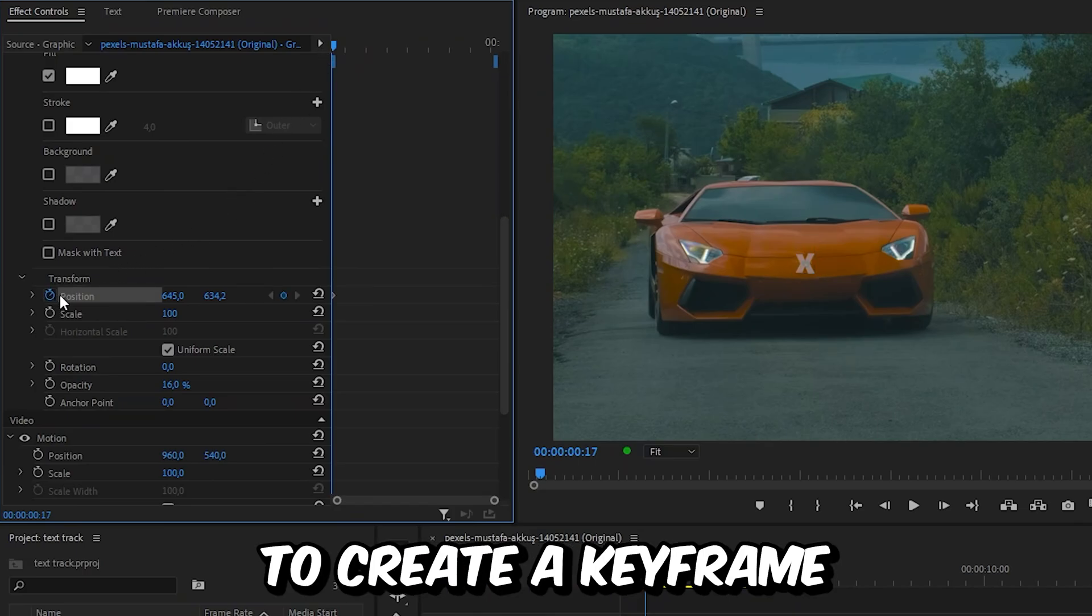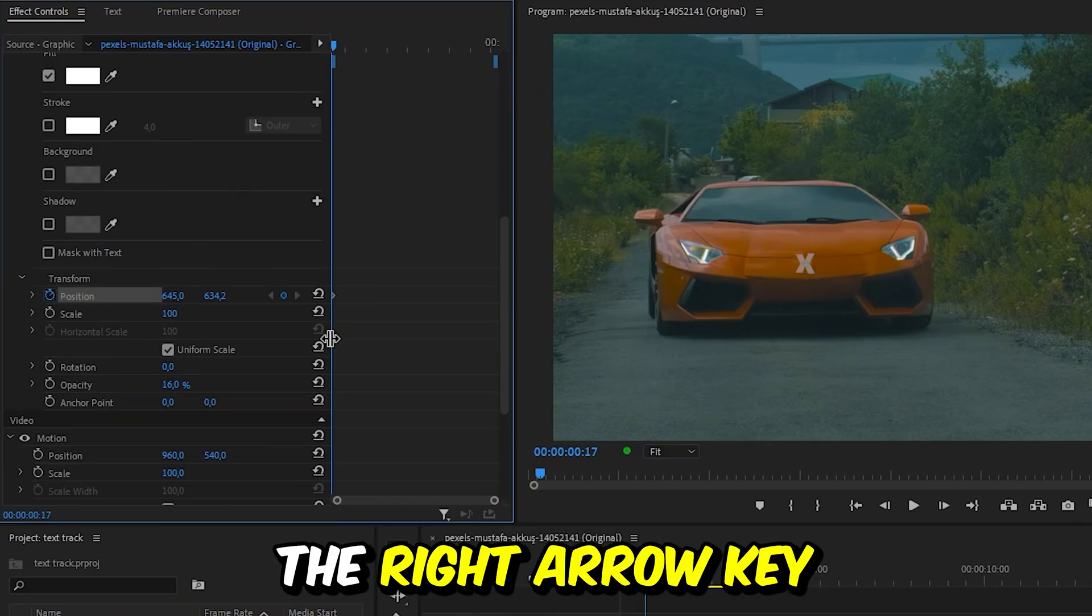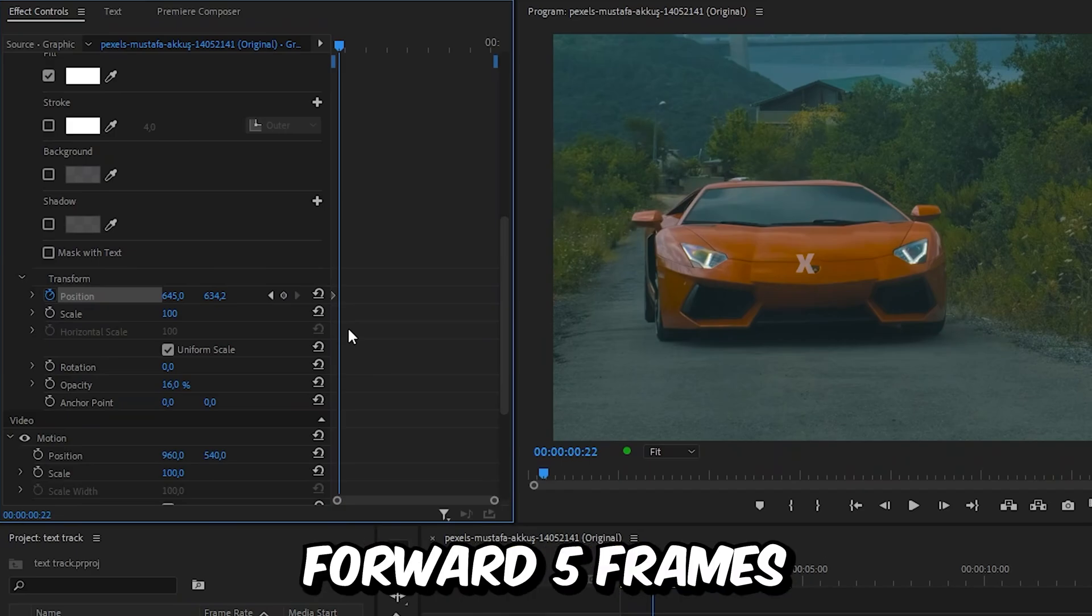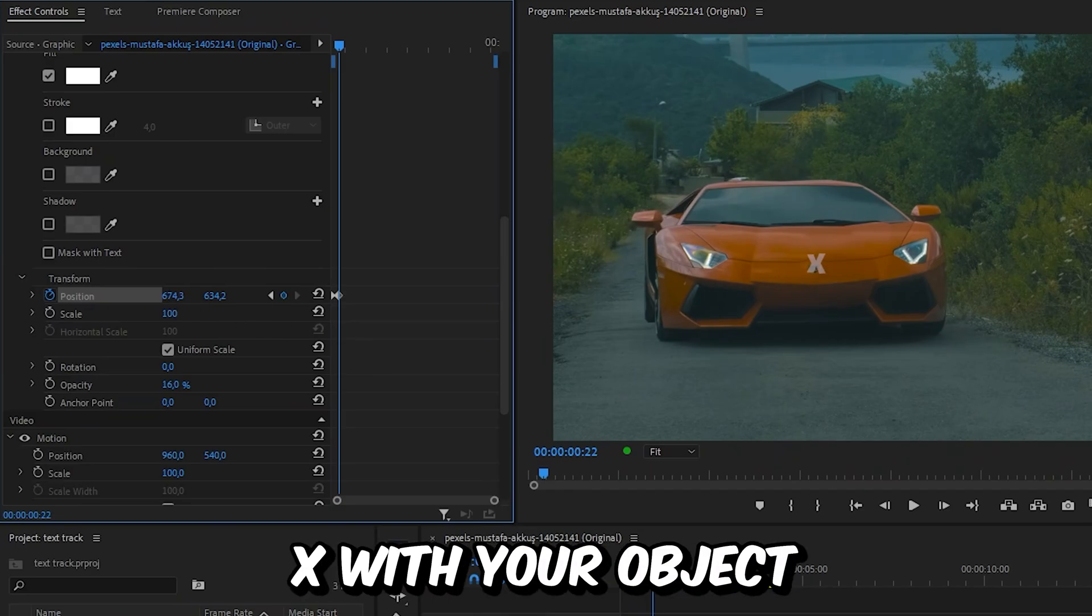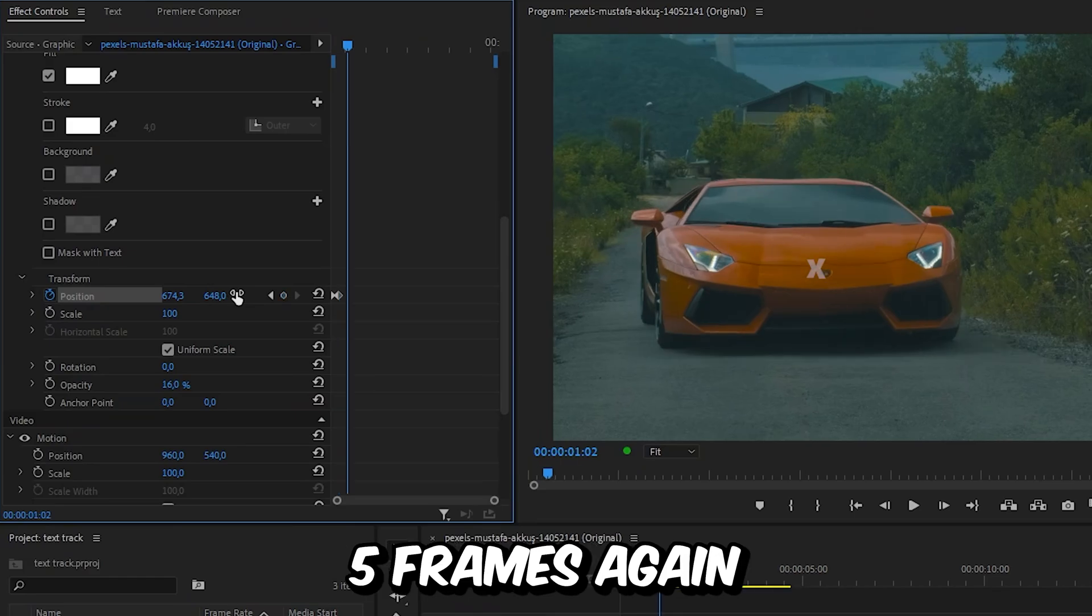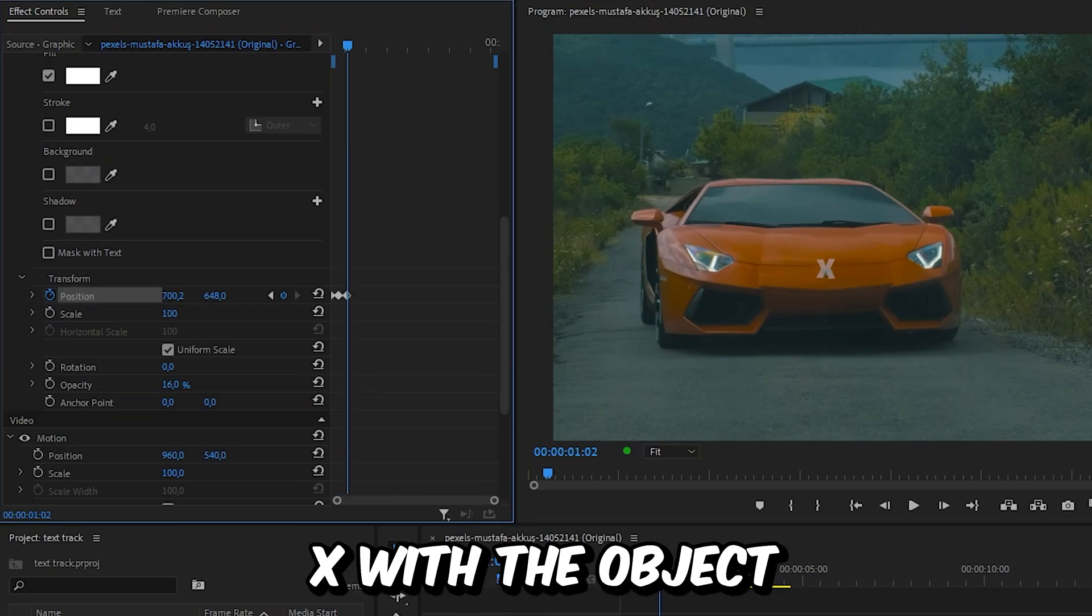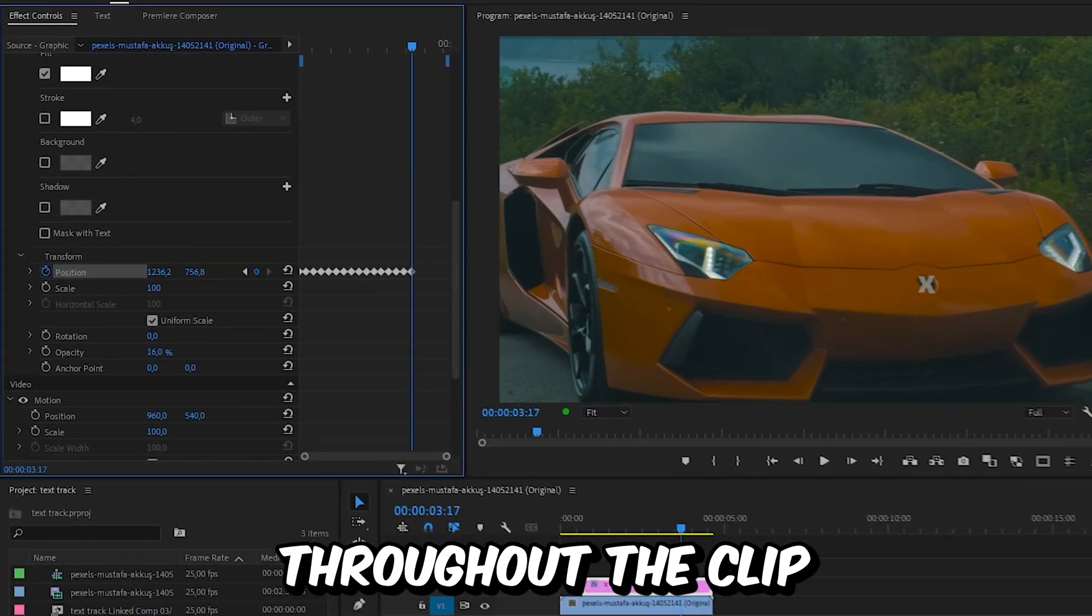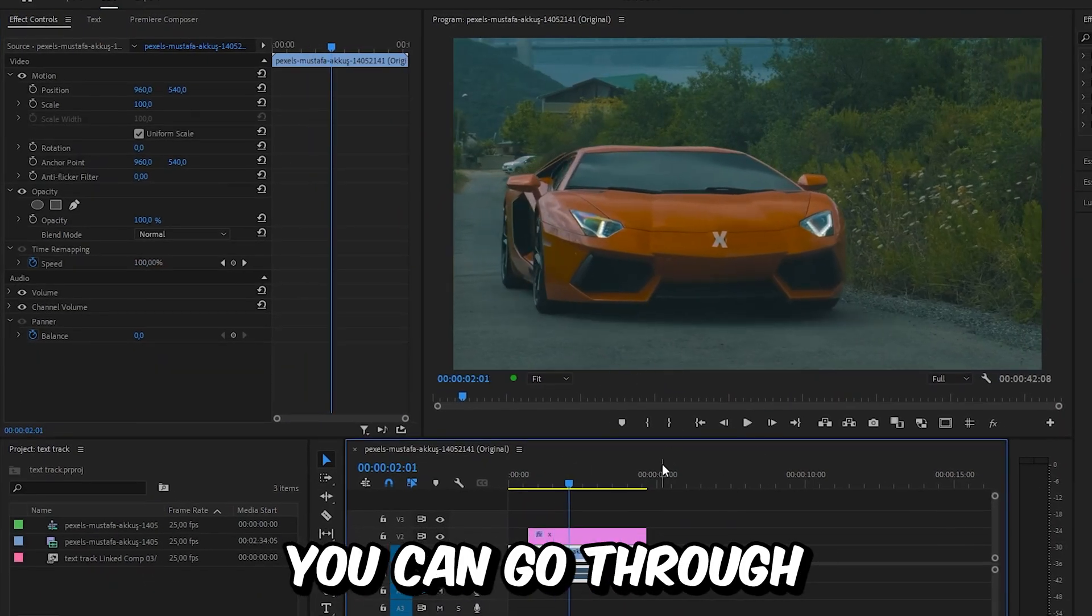Hold Shift and press the right arrow key to move forward five frames, and then align the X with your object by changing the position values. Now move forward five frames again and then align the X with the object, and repeat this process throughout the clip.